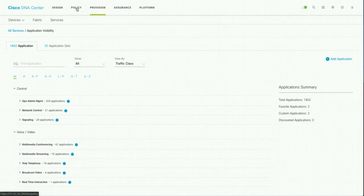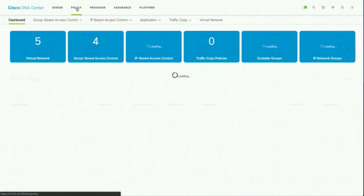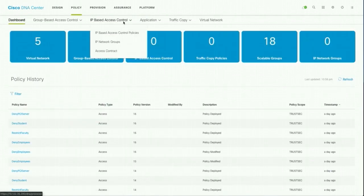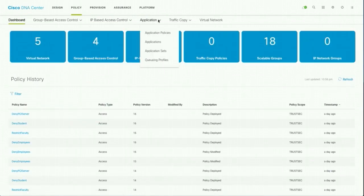So to that, go to policy, under application, application policies.